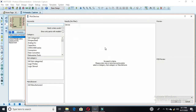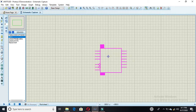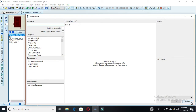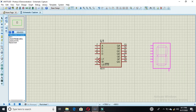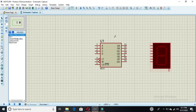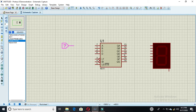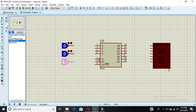First, select the 4511 IC and place it. Then we have the 7-segment common cathode display — single-click on it and it will be selected. Then we have the logic states: the first is logic state one, the second, the third, and the fourth.